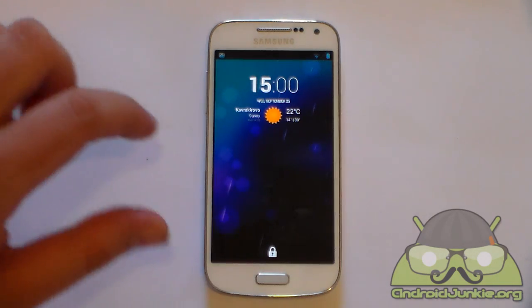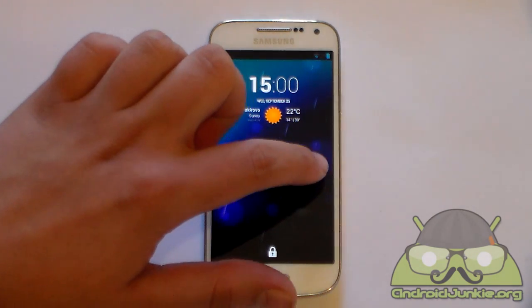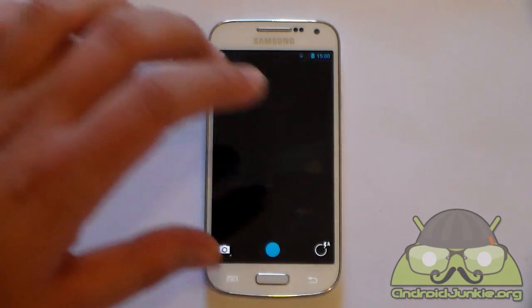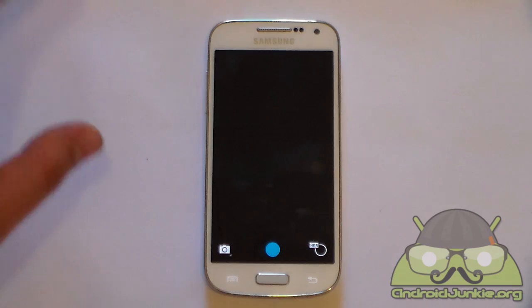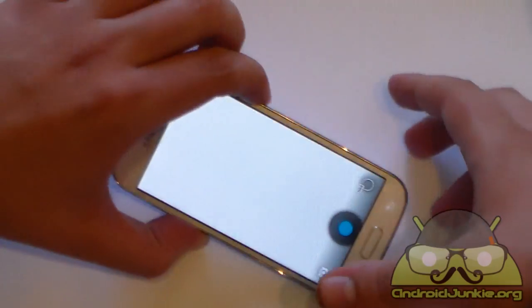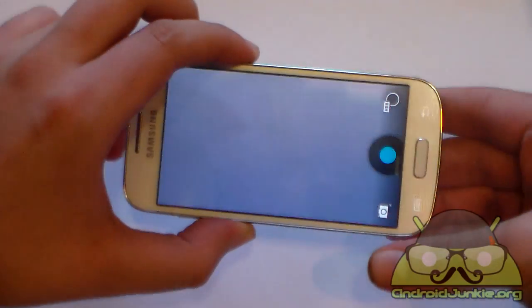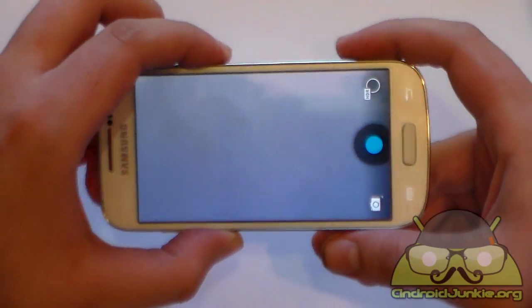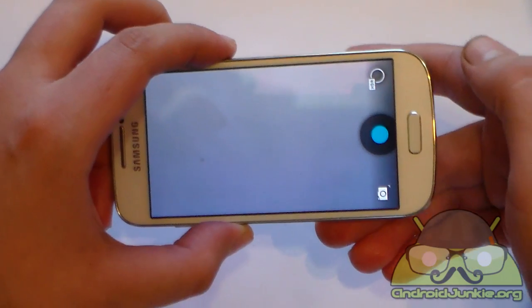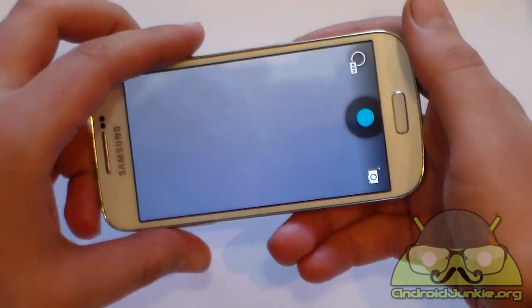On the right side you also have quick access to the camera. When you scroll to the right side, the camera app immediately opens. This can be turned on and off via a setting in the settings app.